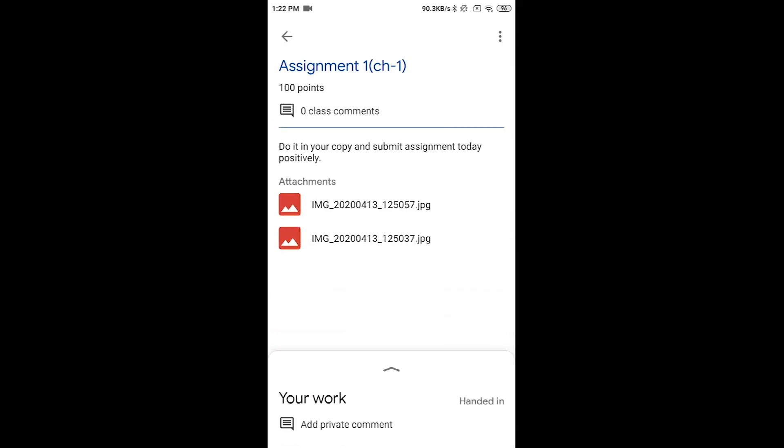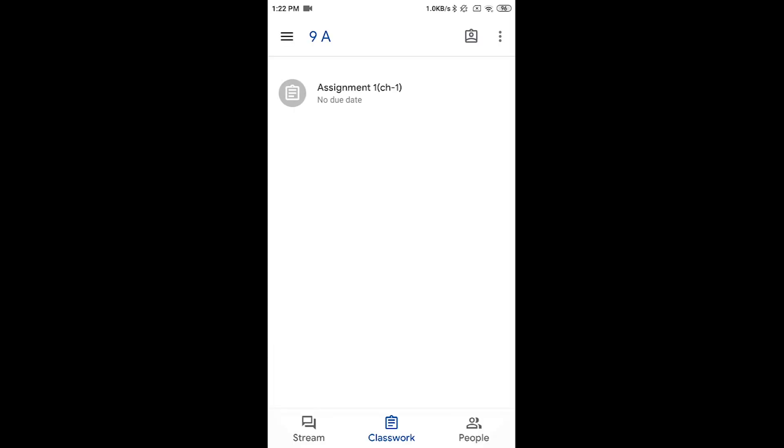This is the way to submit your assignment. I hope this video will be helpful for you.